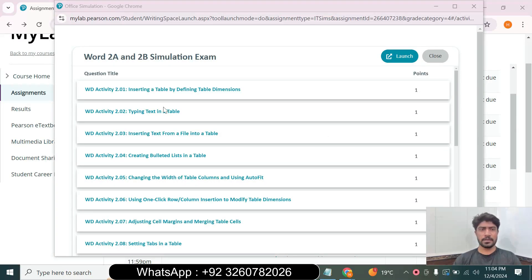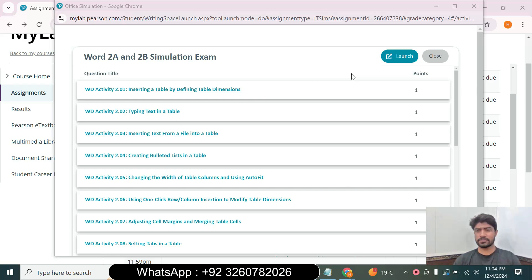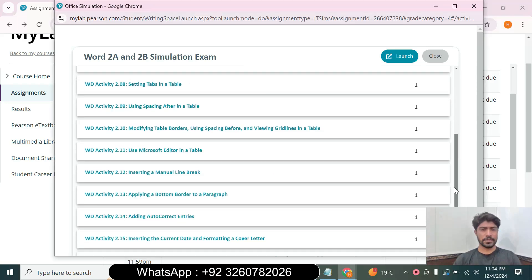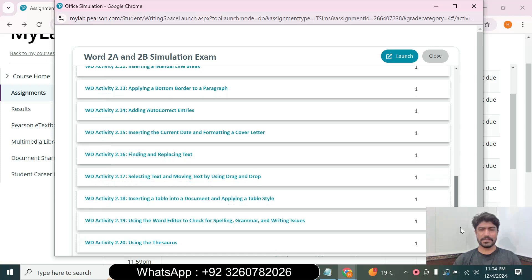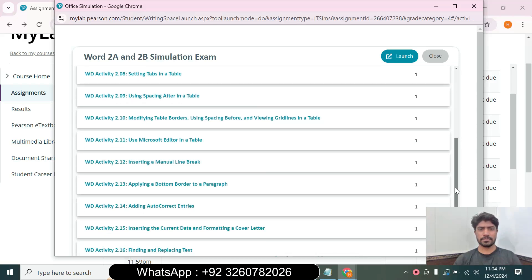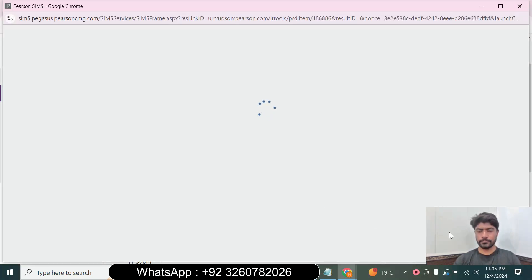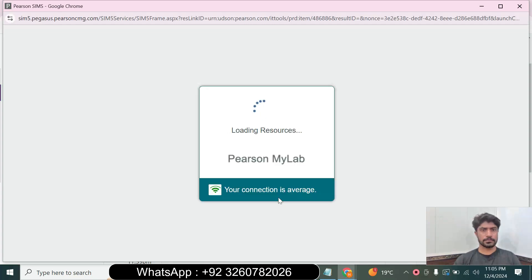Hello and welcome to my YouTube channel where we cover 2A and 2B simulation exams. If you want to complete an assignment or exam, you can contact me via my WhatsApp link and email. We also offer online courses for MATLAB, Microsoft Excel, Microsoft Word, Microsoft PowerPoint, and Microsoft Access, as well as accounting, math, stats, finance, economics, writing, and other courses. Now let's open the 2A and 2B simulation exam.